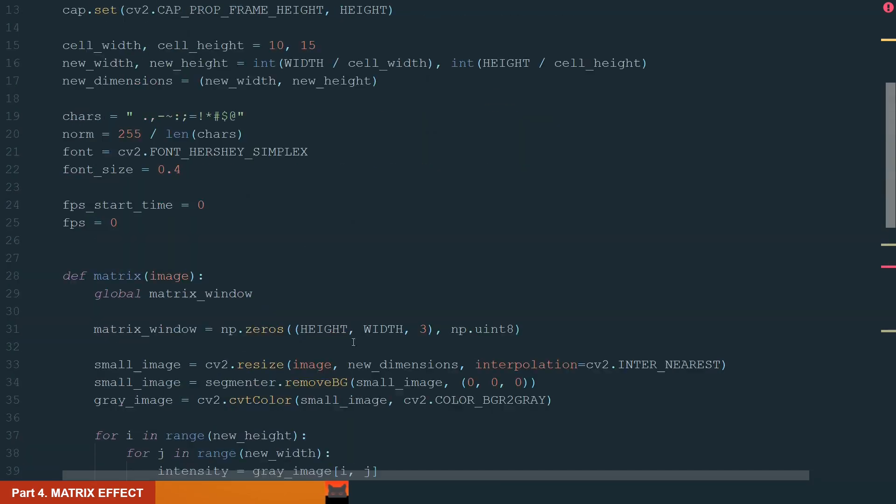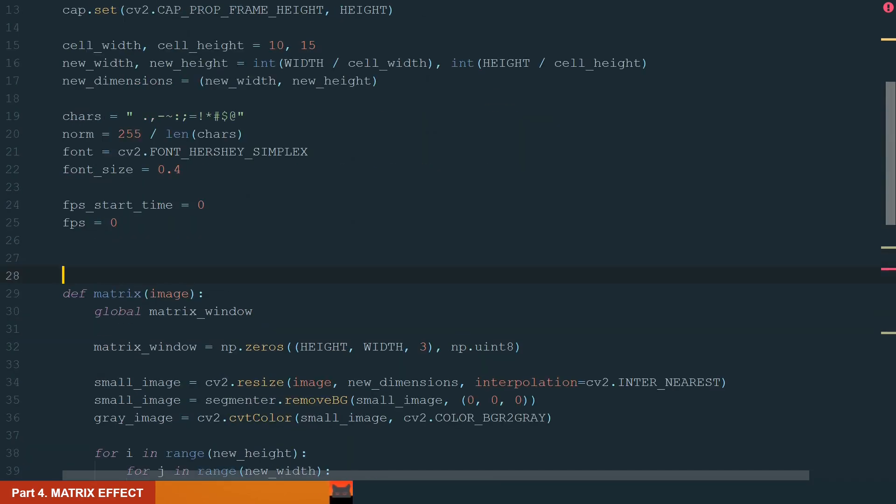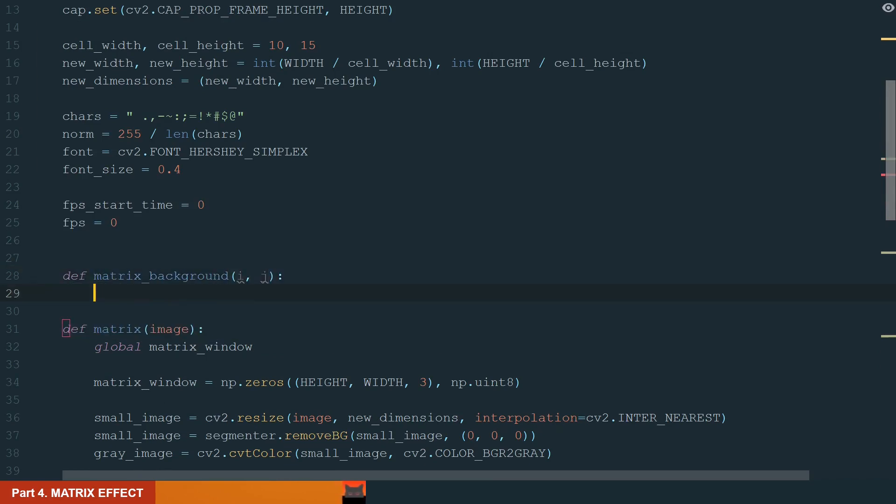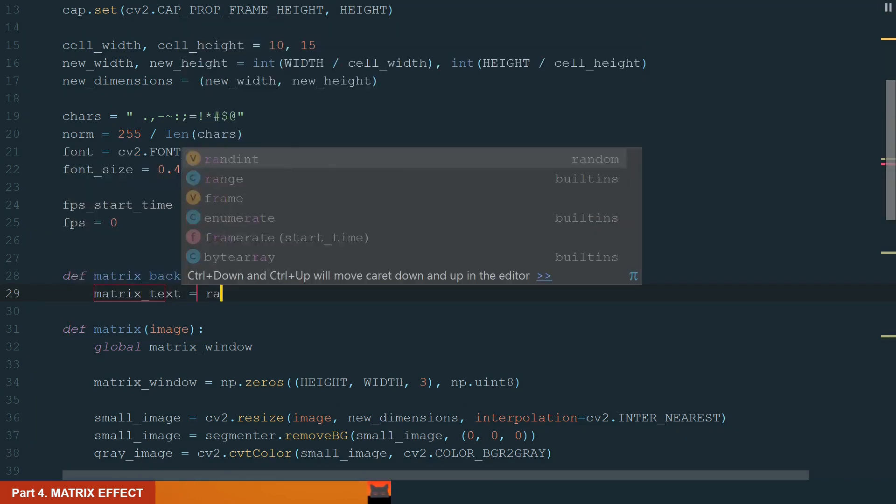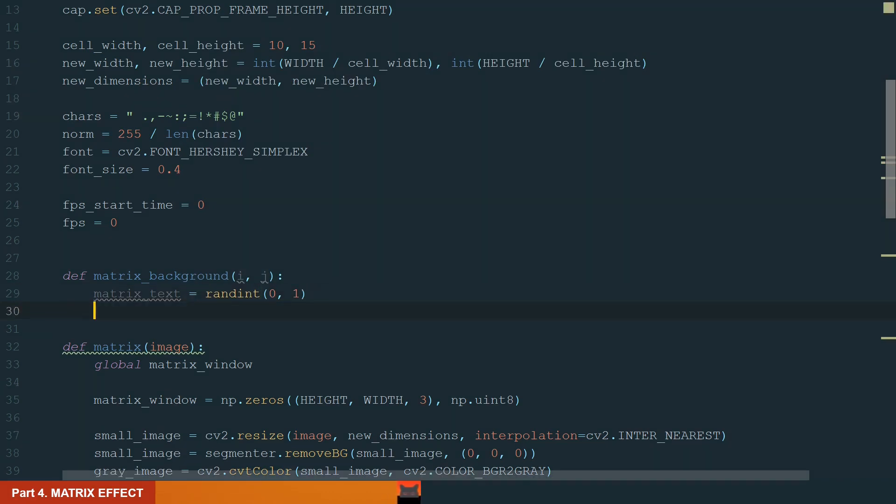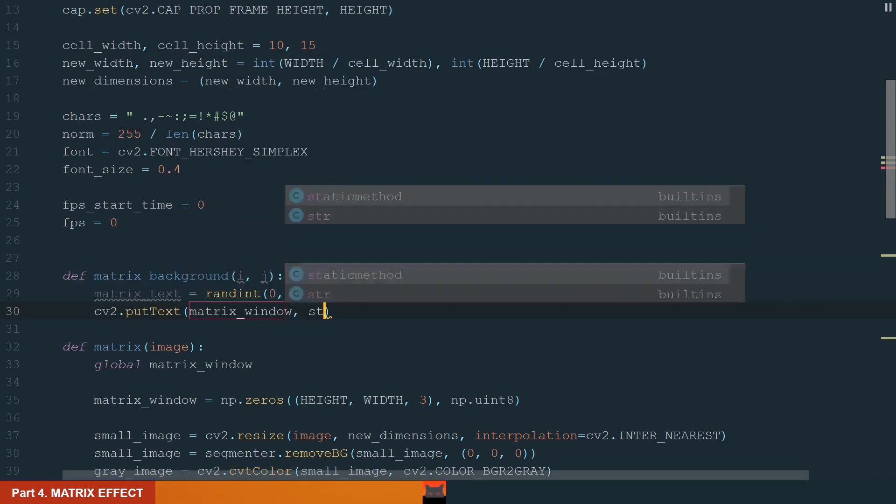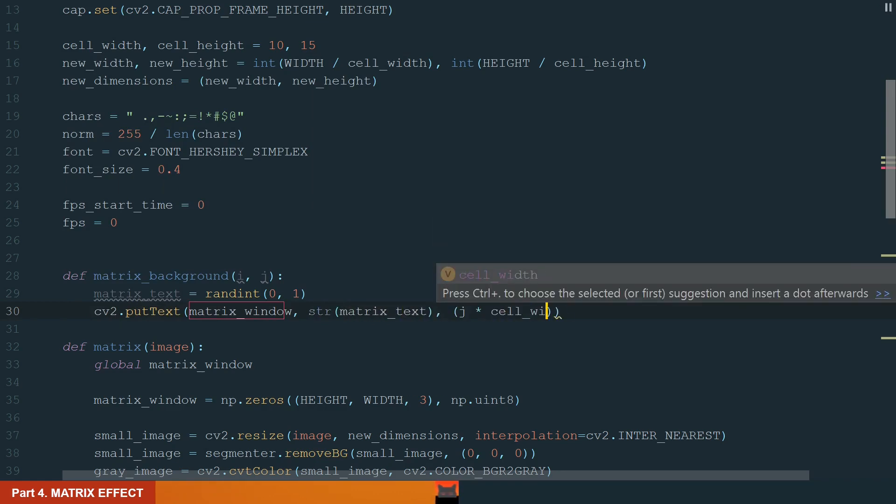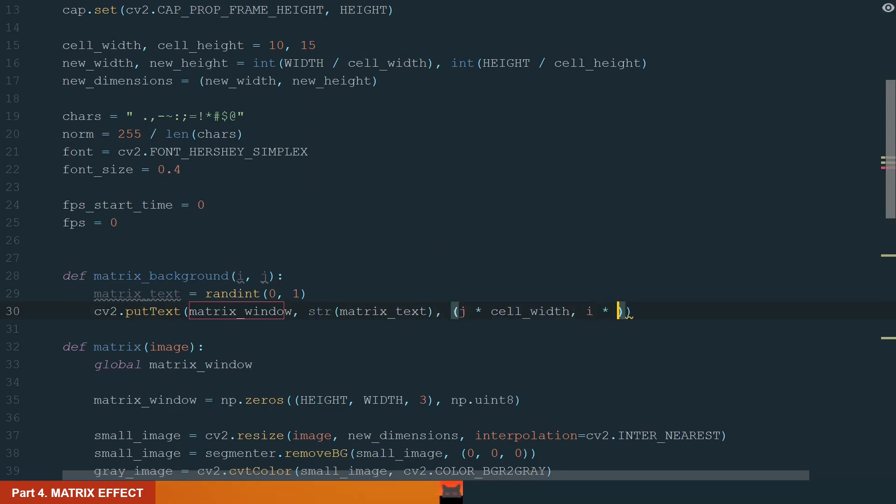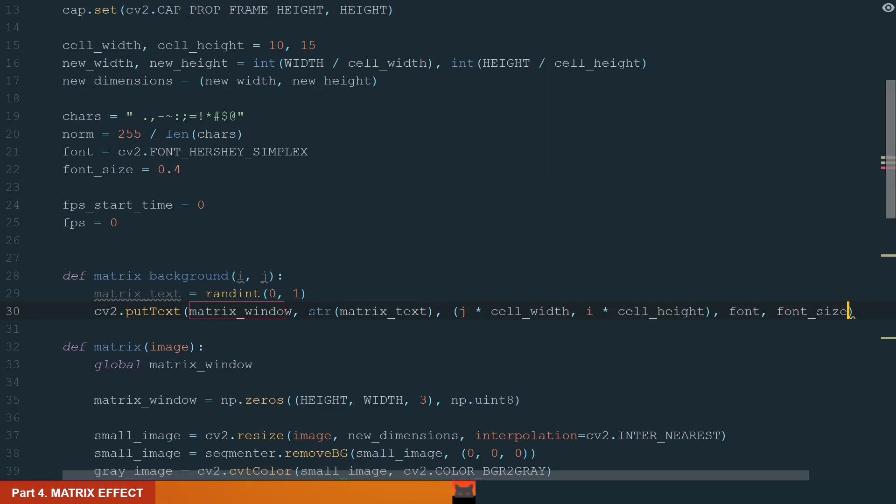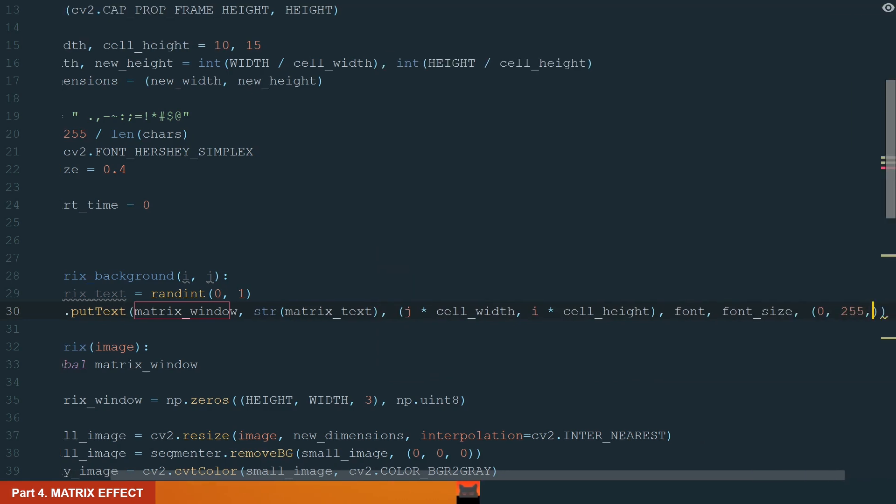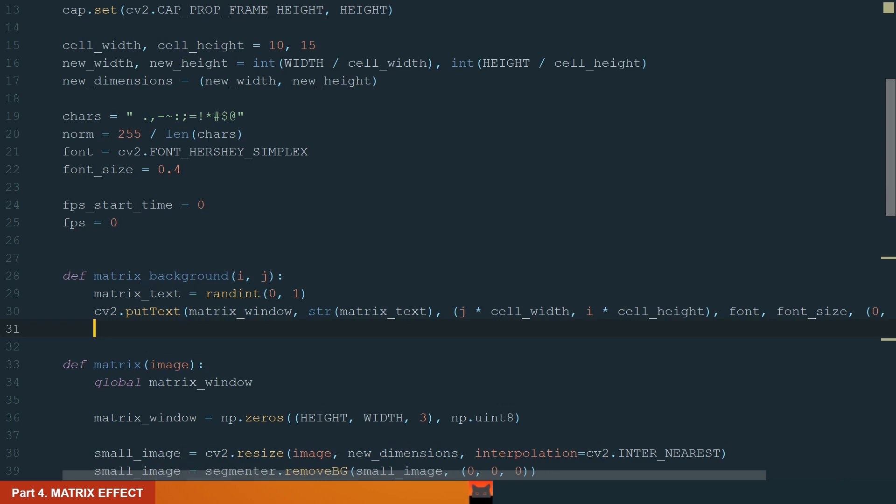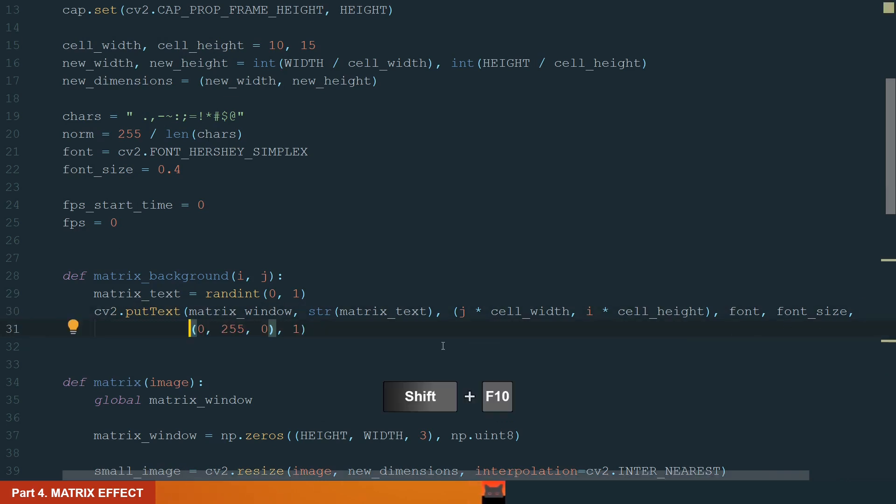Ok, so let's move up and create the matrix background function with position inputs. Let's display a random 0 or 1 for the background. First, let's create a random matrix text variable, assign it to the randint and in brackets add 0 and 1. So it will choose randomly one input. Next, let's display it on matrix window. Make sure to convert matrix text to string type and position we get by multiplying j times cell width and i times cell height. Next, we add a font, font size, color green and font scale 1. Let's test it.